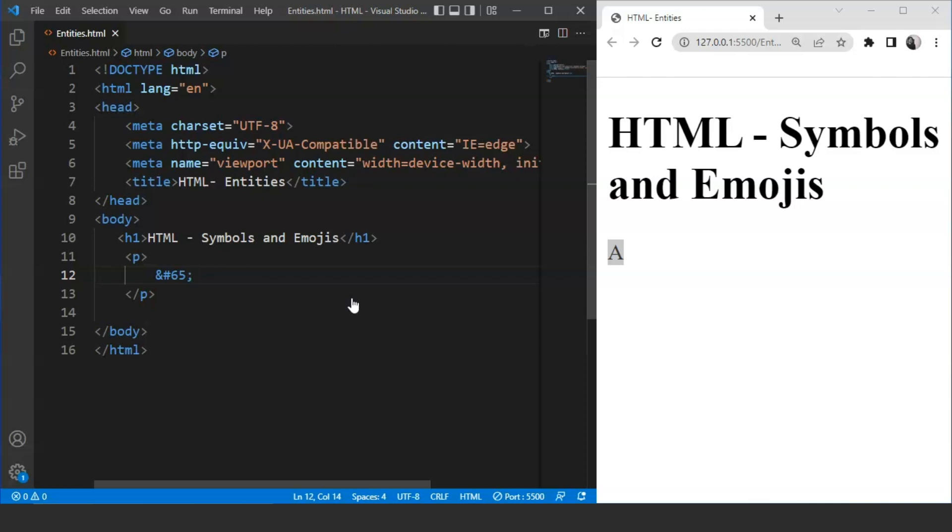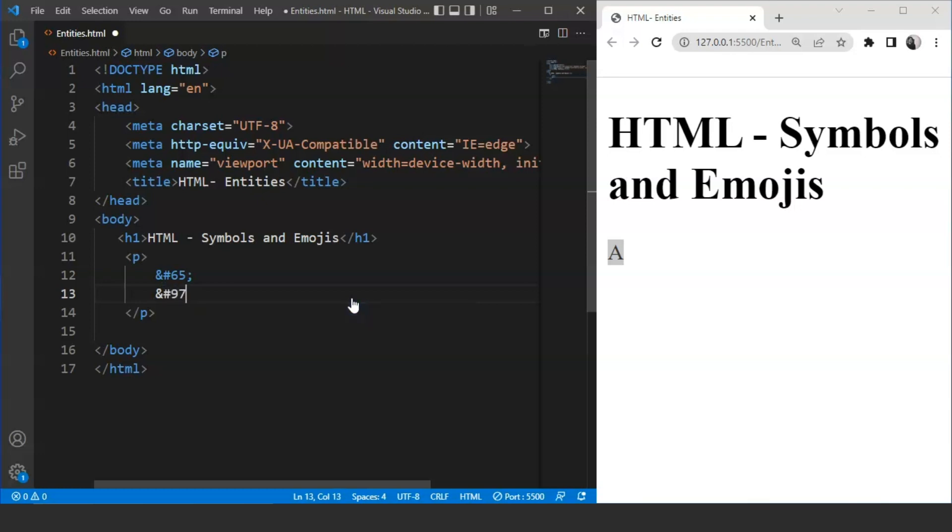For lowercase letters, we can use numbers from 97 and ahead. If we write hash 97, save it now, and you can see we have small A written over here, A in lowercase.